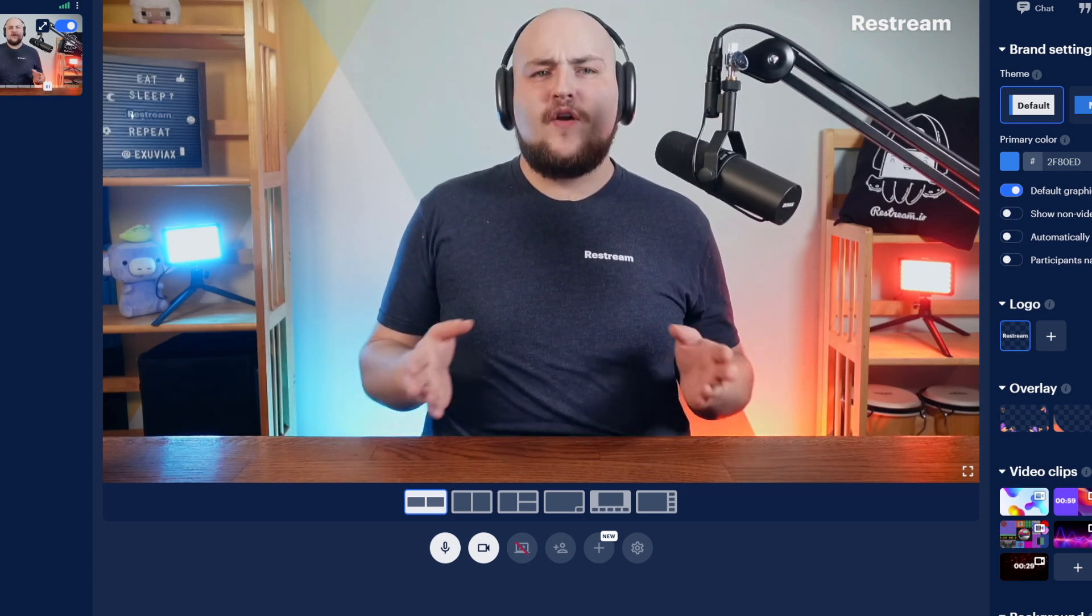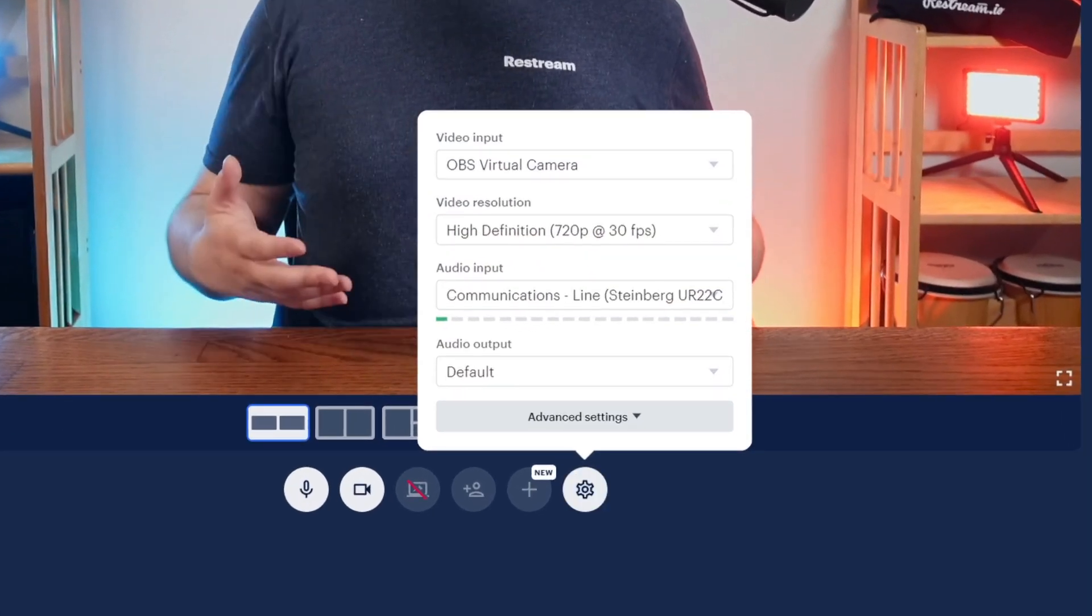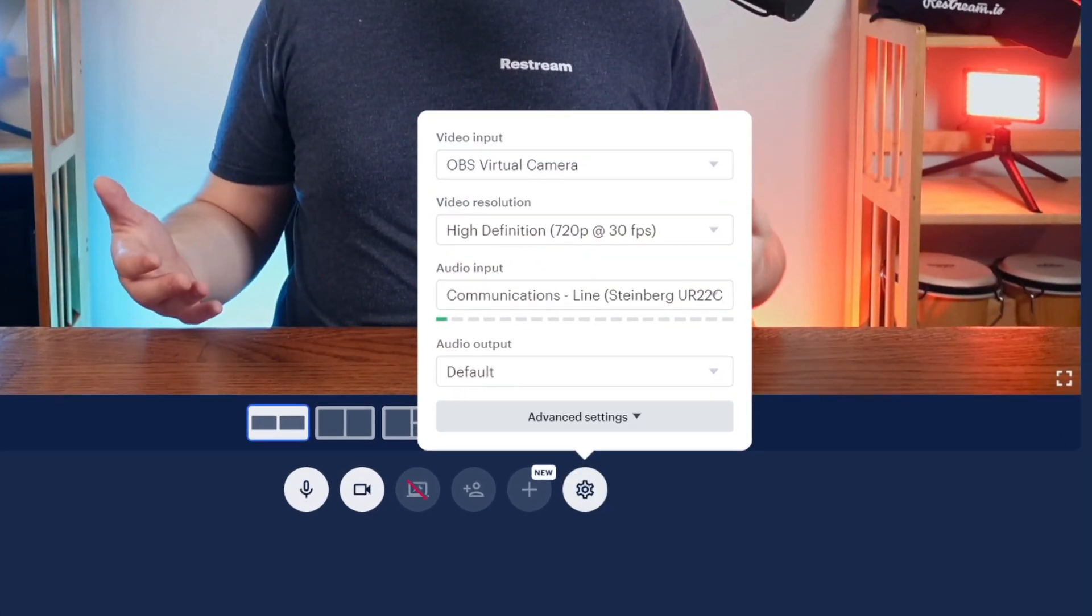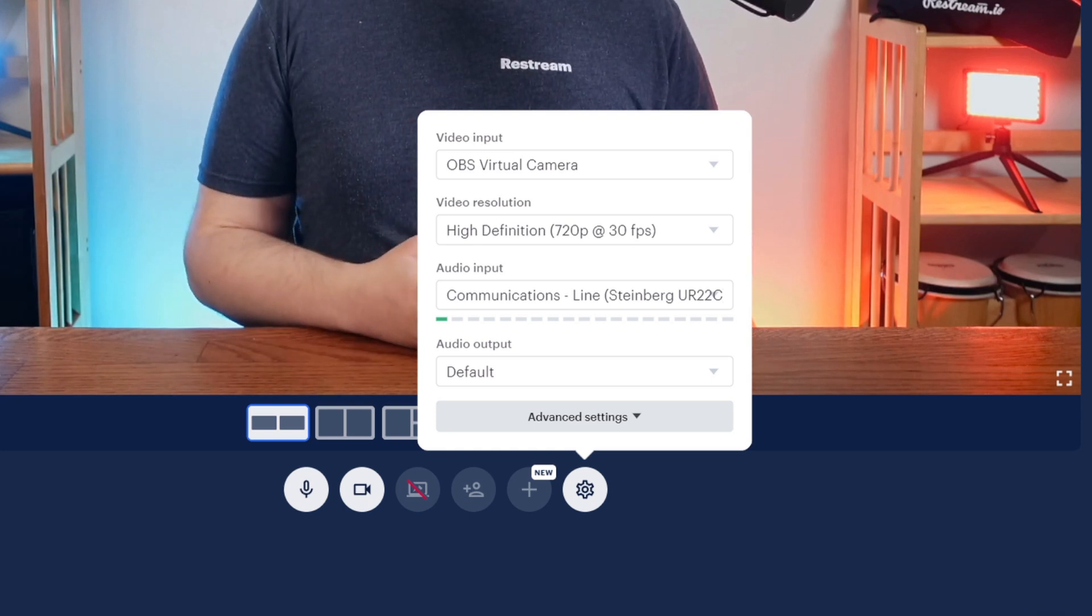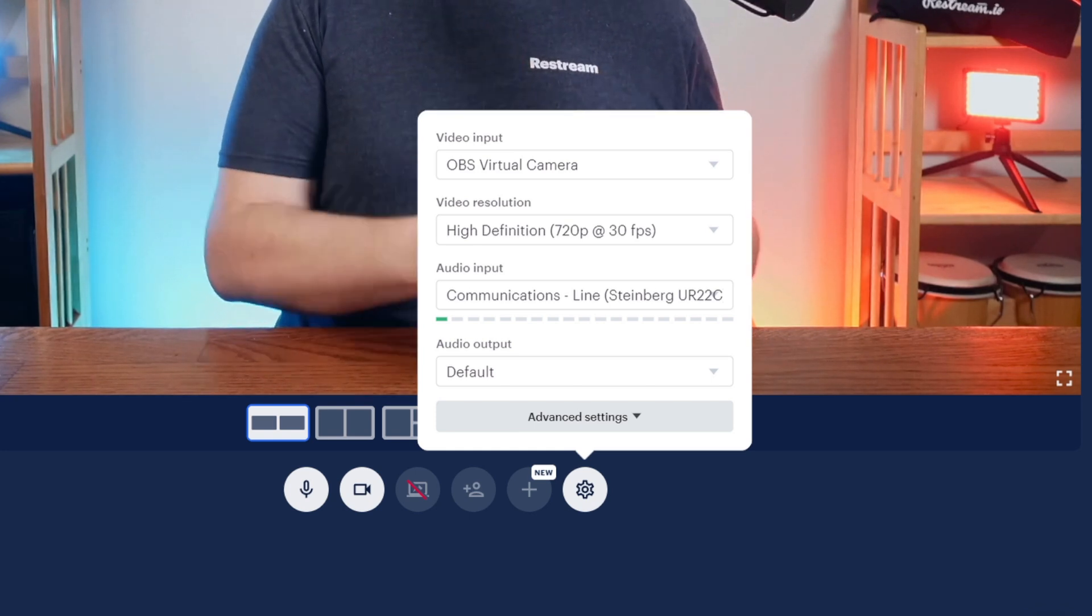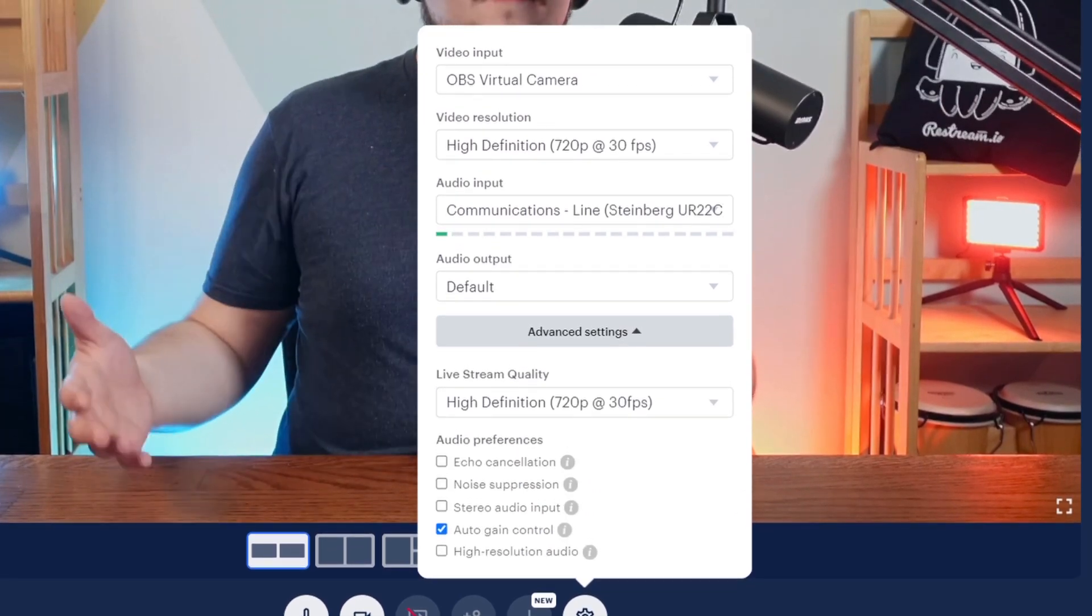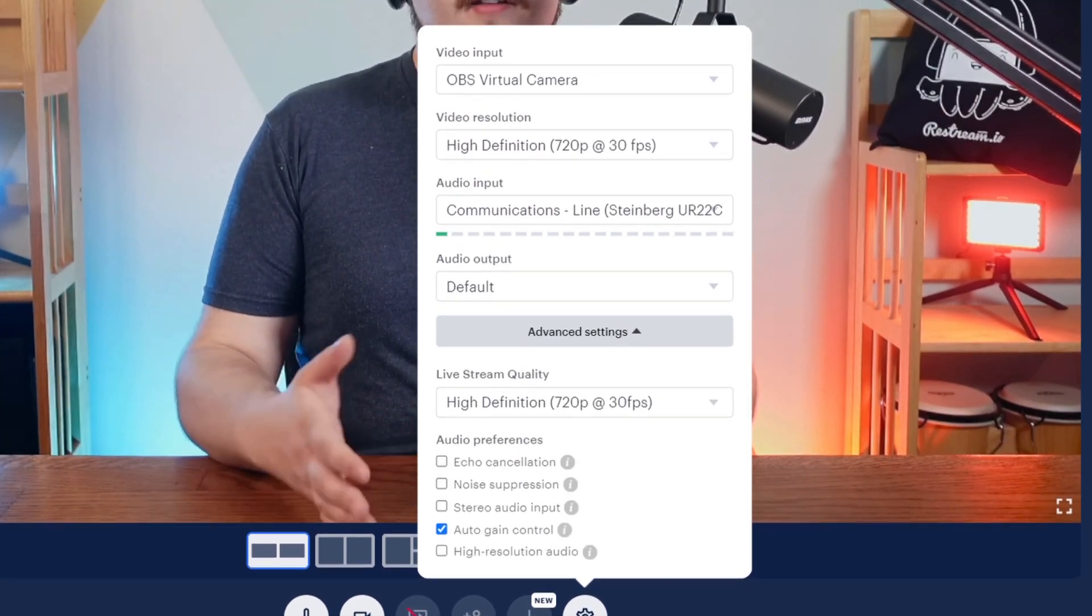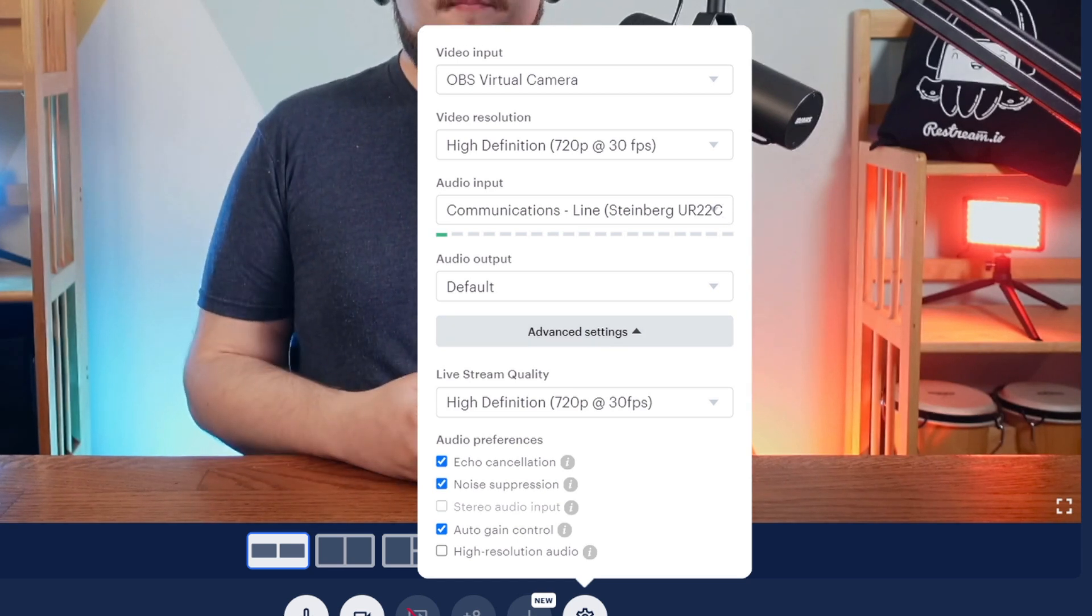Finally, you have your studio settings. This section gives you the ability to control your video input, video resolution, along with your audio input and output. Within the advanced setting area, you'll have the ability to toggle on various audio preferences, such as echo cancellation and noise suppression.